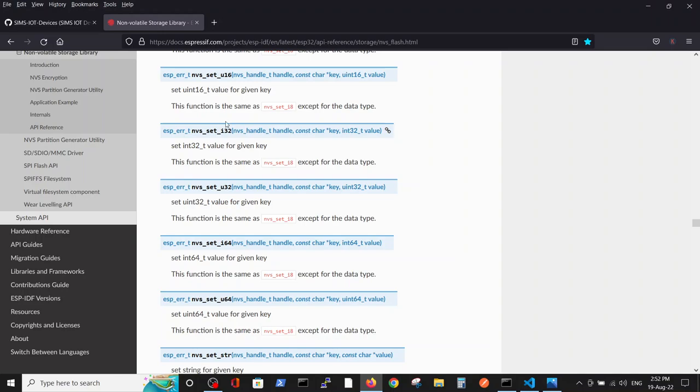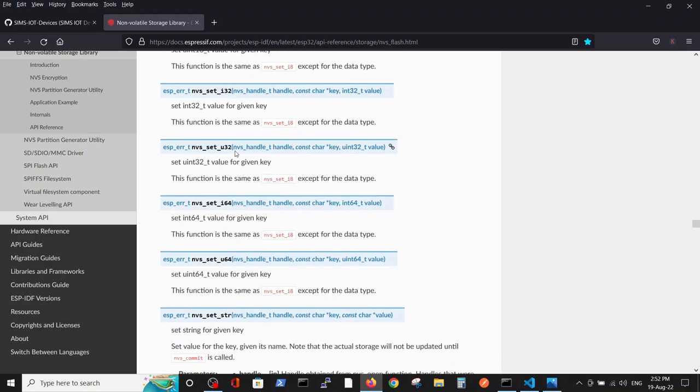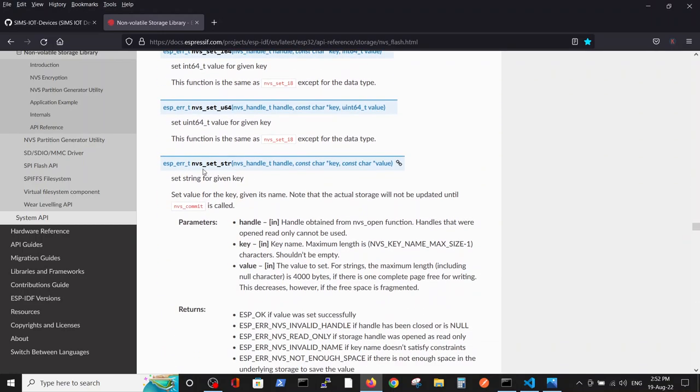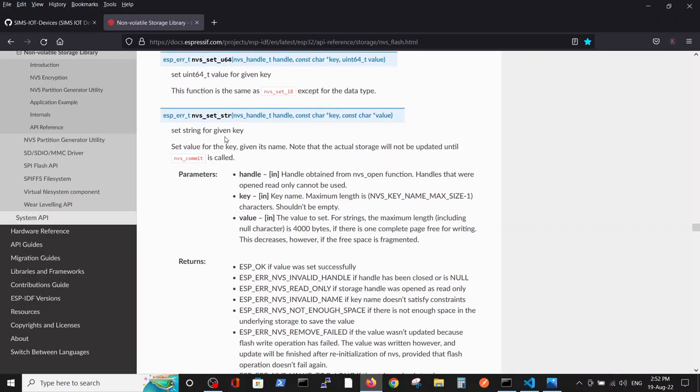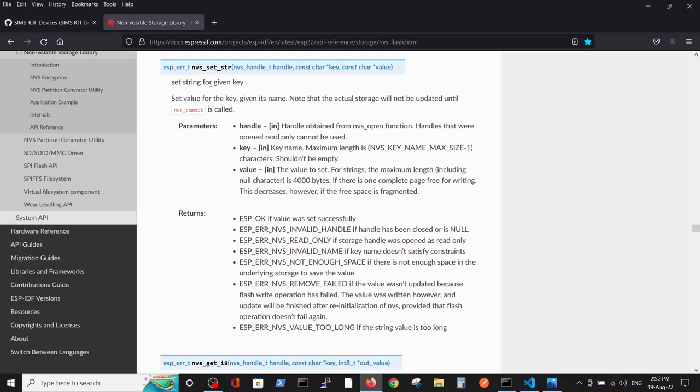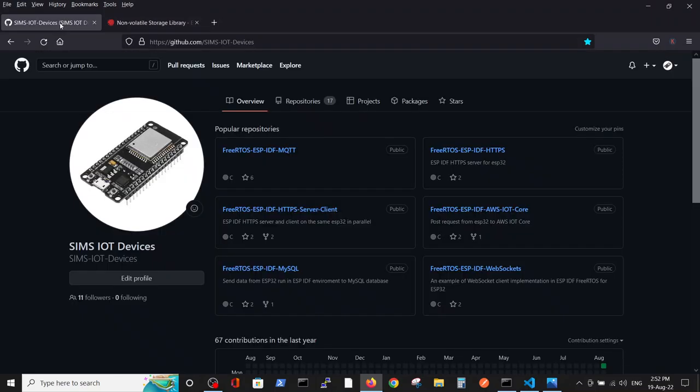In the previous video, we talked about this function for integer with 32 bits value. Here, we are going to talk about string, so you can read regarding this video in this documentation here and also about reading and writing. But you got the idea.